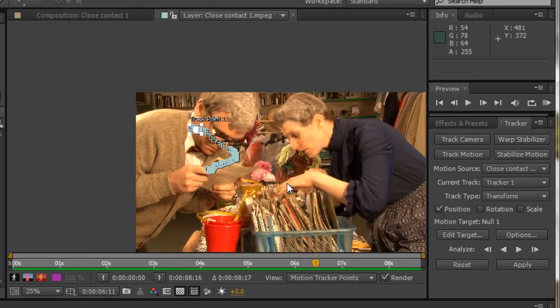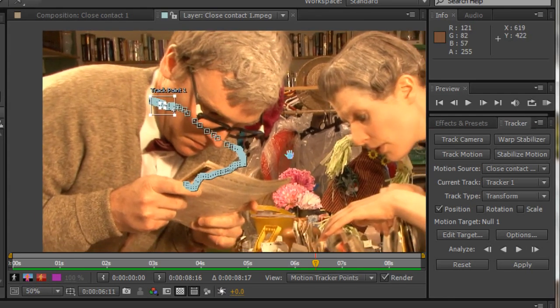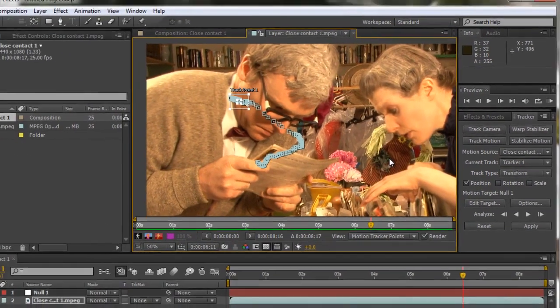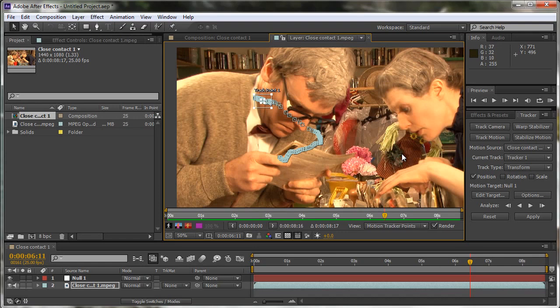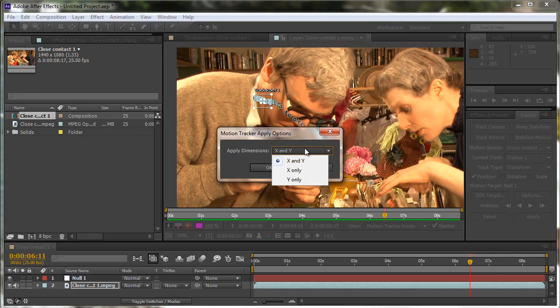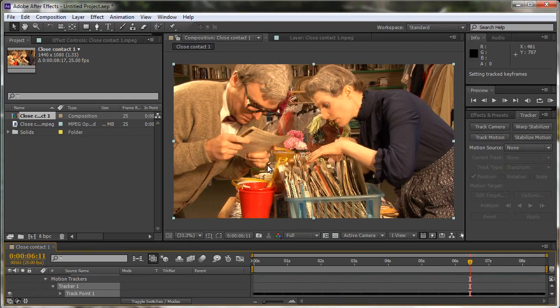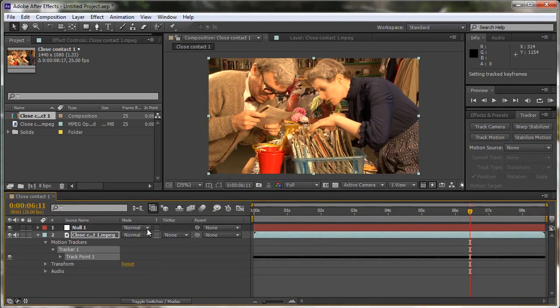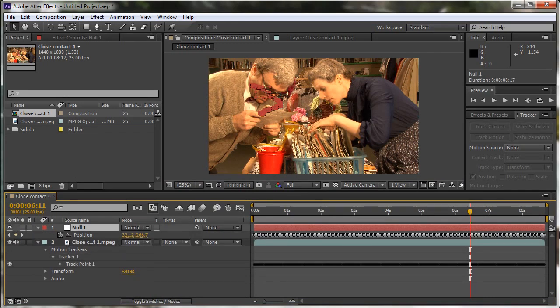Now, it's important to say that at this point, you have not finished. It's very tempting to want to whip into the composition window and carry on from this point. But it's very important at this point that you click this Apply button. It will then ask you a stupid question. Do you want to apply X and Y? Yes, you do want to apply it. Of course you do. You could do X only and Y only, but why would you? So we just click OK. It applies it to the null object as well as to the layer itself. So if I open up the null object, just select the null object and hit U. You can see the keyframes for position, as well as we've got our tracker points in the original layer here.